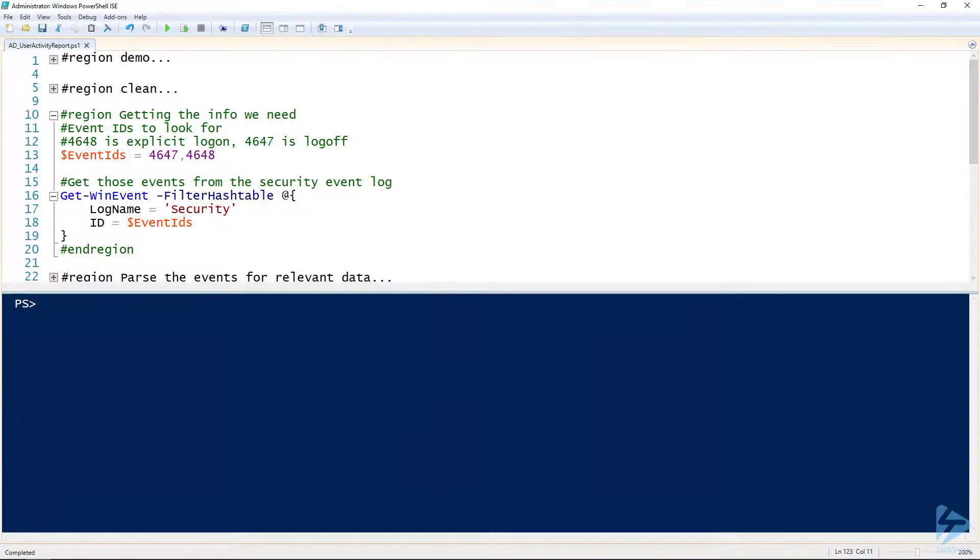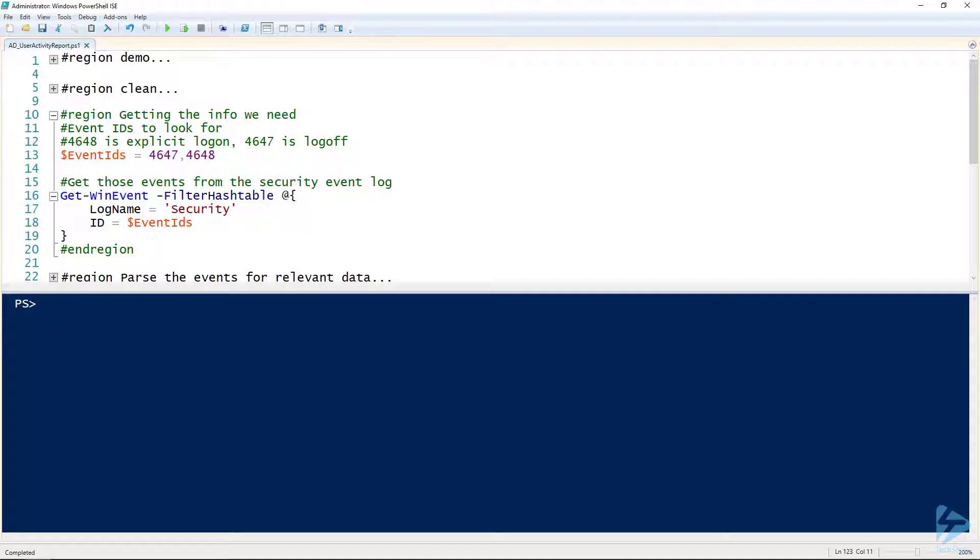If you've ever needed to sort through the event logs, you know that it's a pain. You're probably familiar with filtering, but even then, if you've got a bunch of computers to look at, it's gonna take forever.